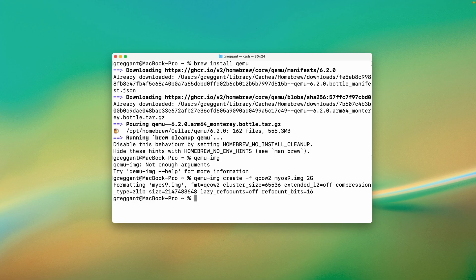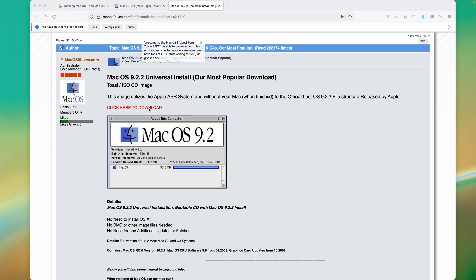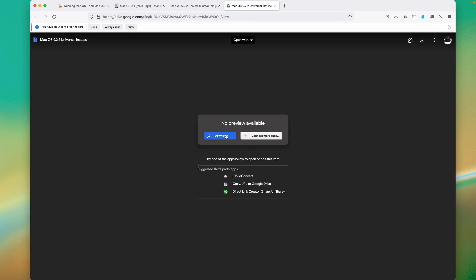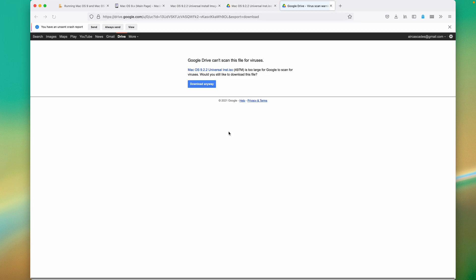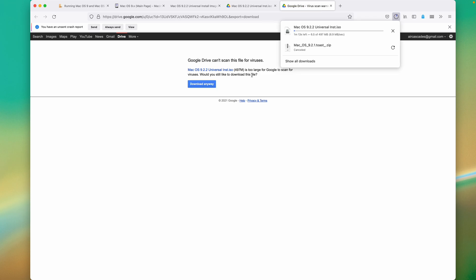Now, this disk image does not have an operating system on it. So now let's download one. I recently discovered macOS 9.live's version of macOS 9.2.2 installer, which is awesome, as it's very fast to install, which we'll see in a bit. I'll download it, and it's about 500 megabytes. Again, this is linked in the written version of this guide. Once it's downloaded, it's time to get QEMU running.